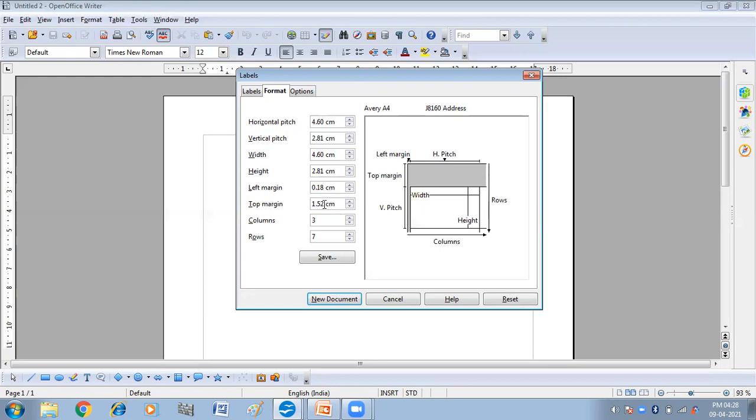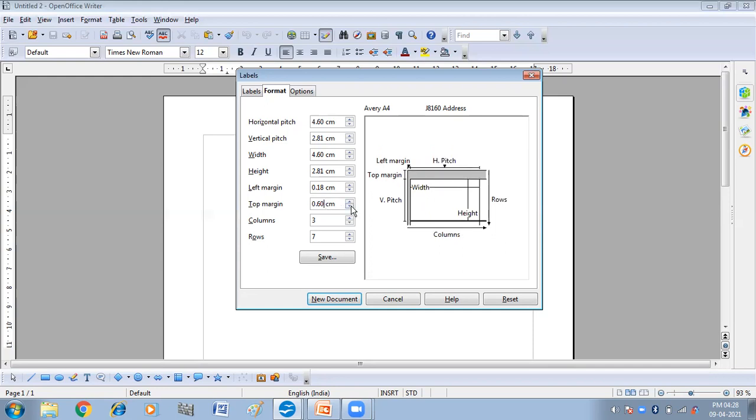31, 31 margin. And then this is my top margin. Columns, I want two columns and seven rows.